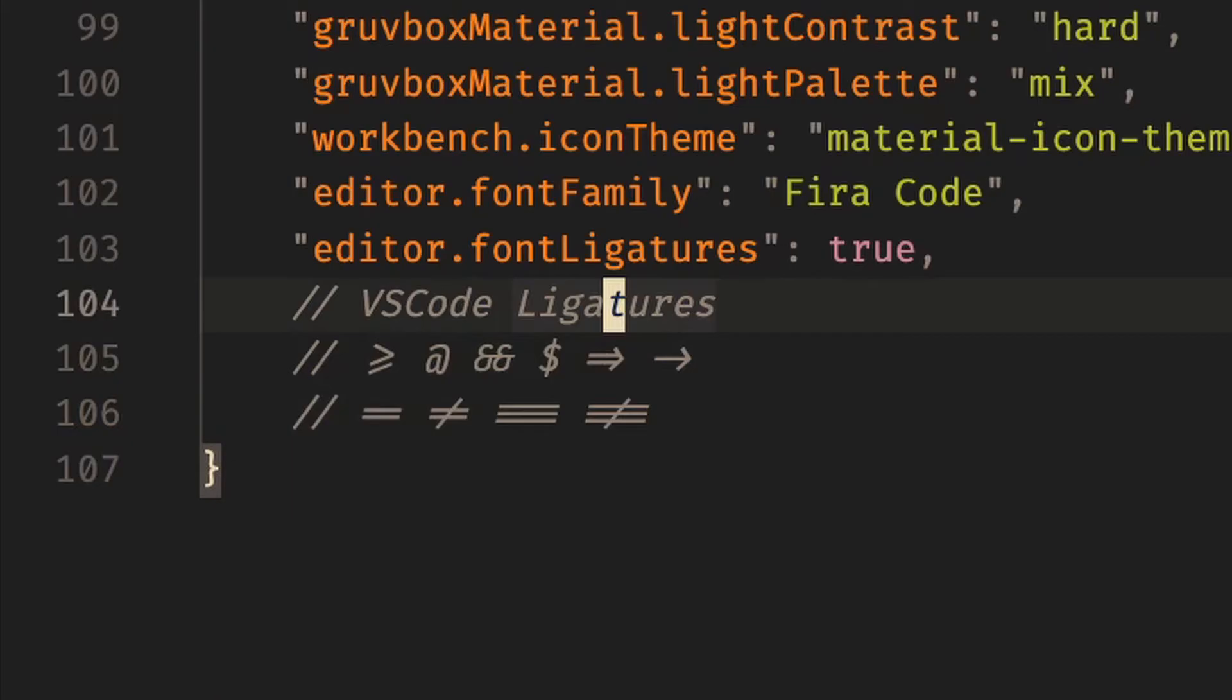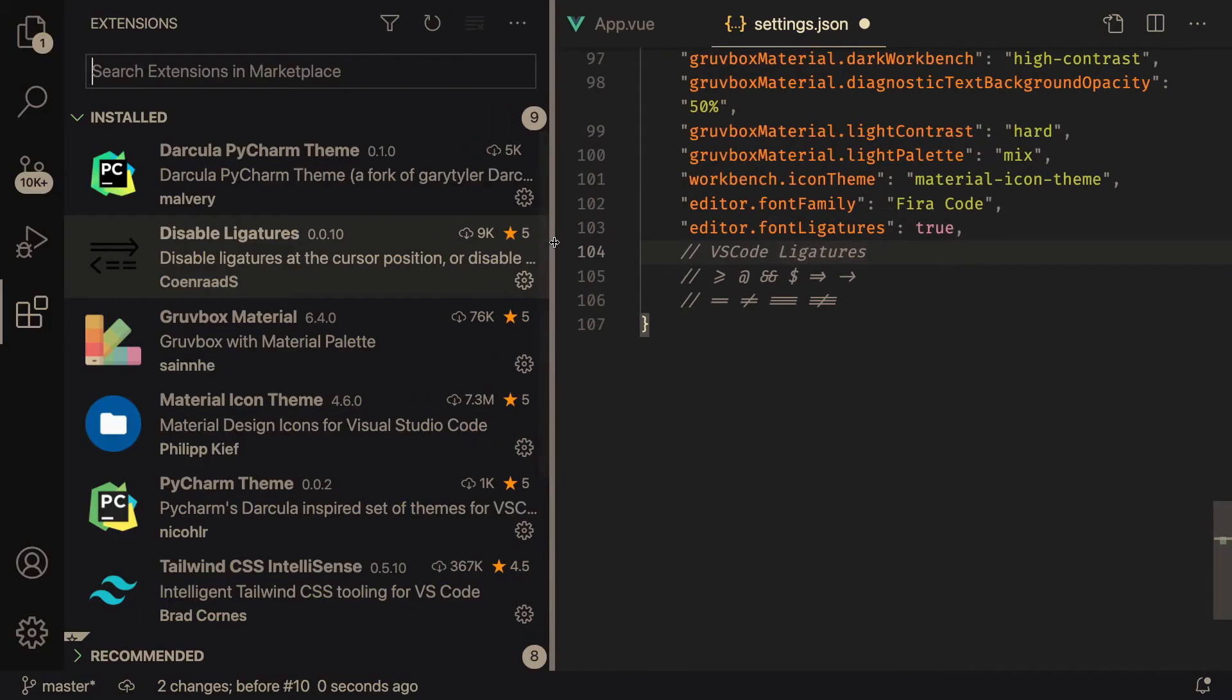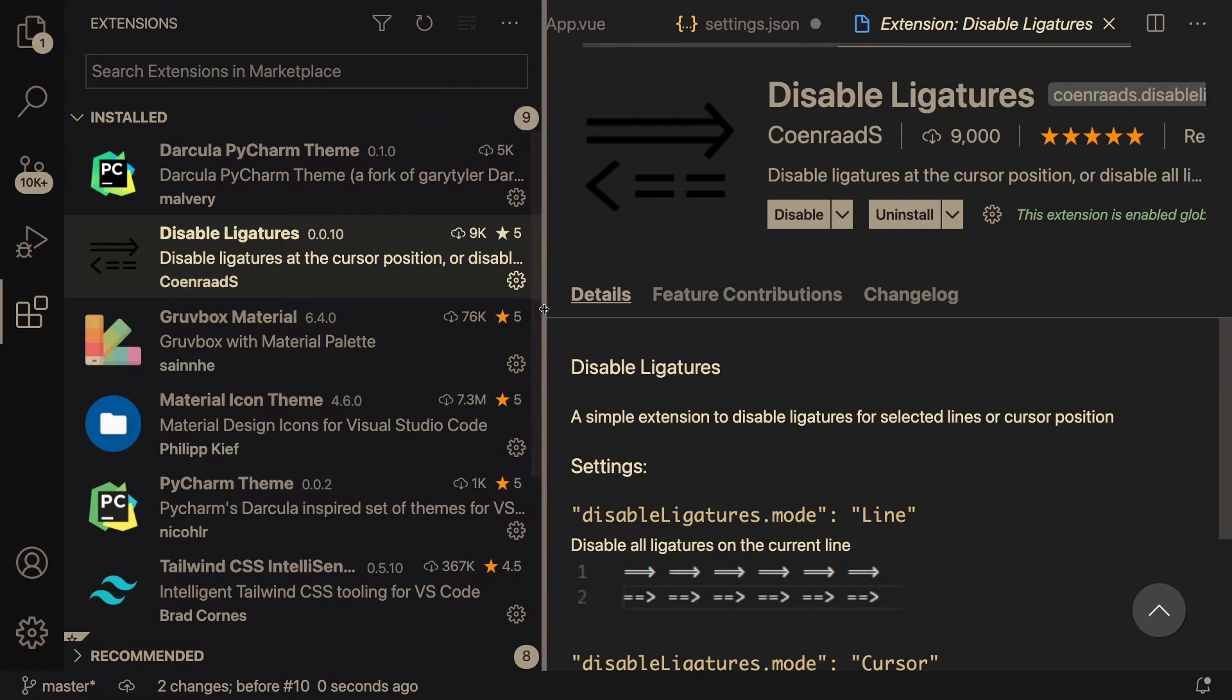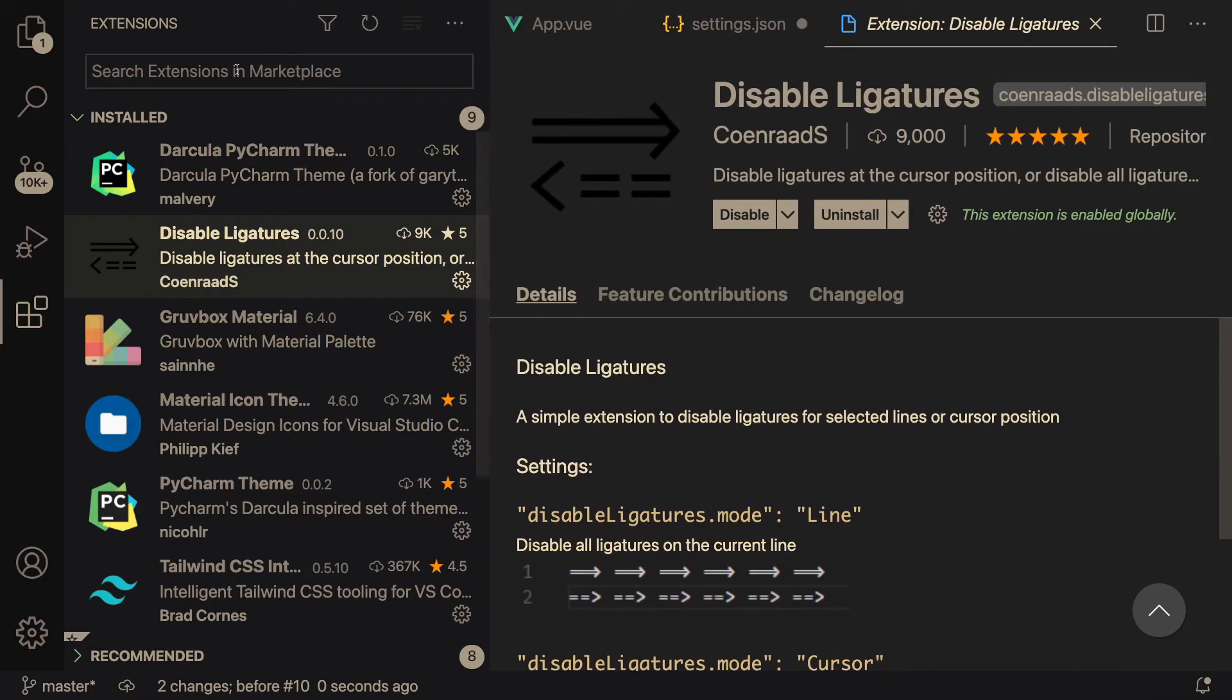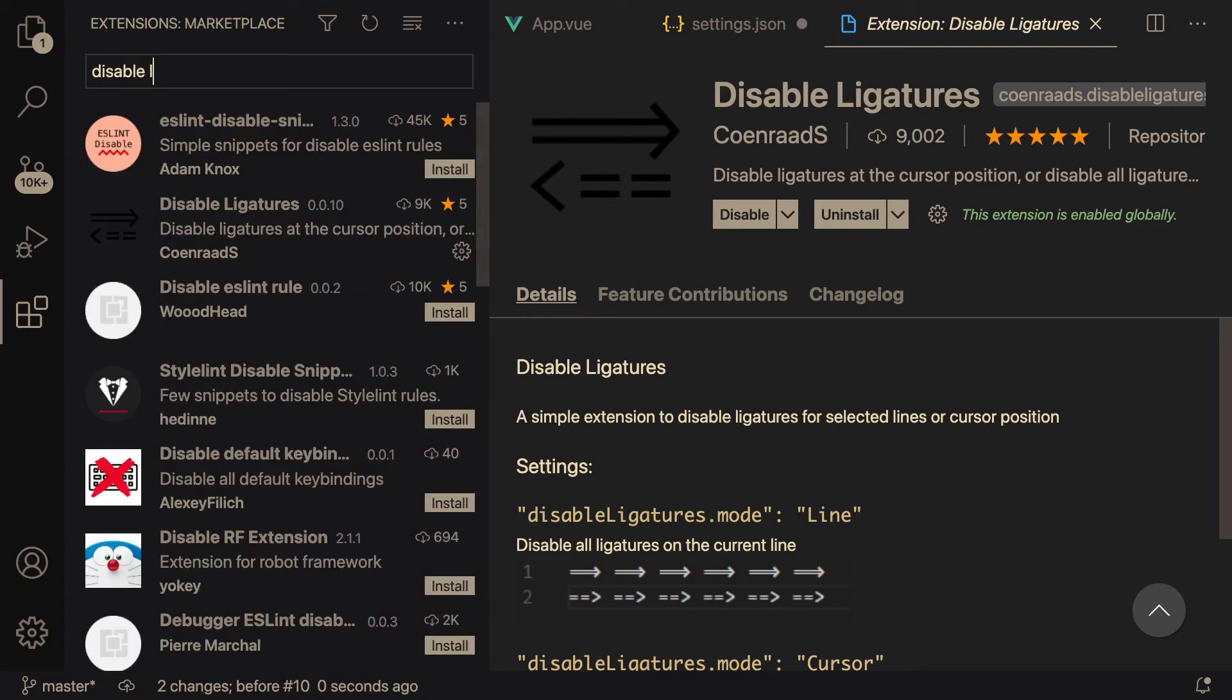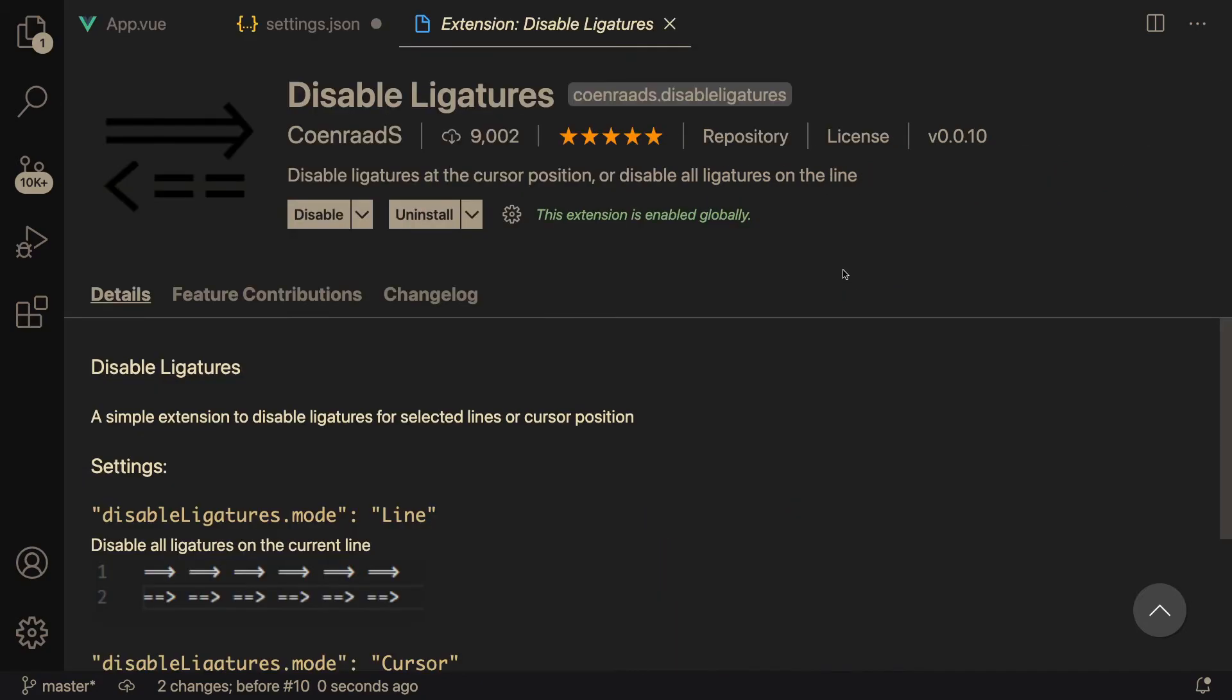So there's this nice little VS Code extension that allows you to disable ligatures when you are hovering over them. All you do is you go to the extensions marketplace, which you can get to by pressing Command Shift X on Mac, and just search Disable Ligatures. So this is that extension and you can just install it.